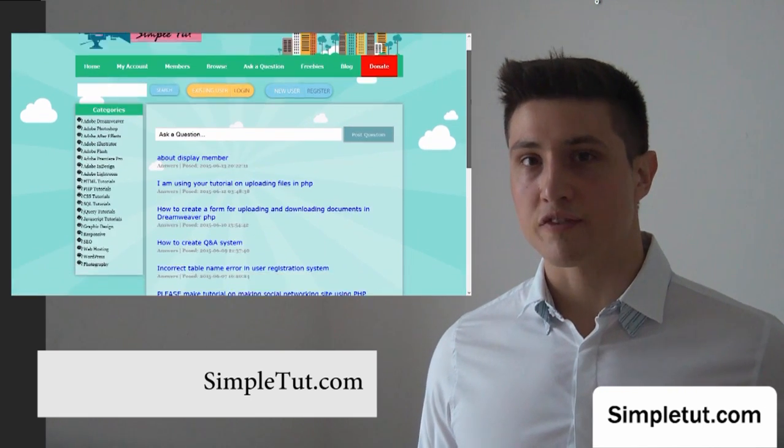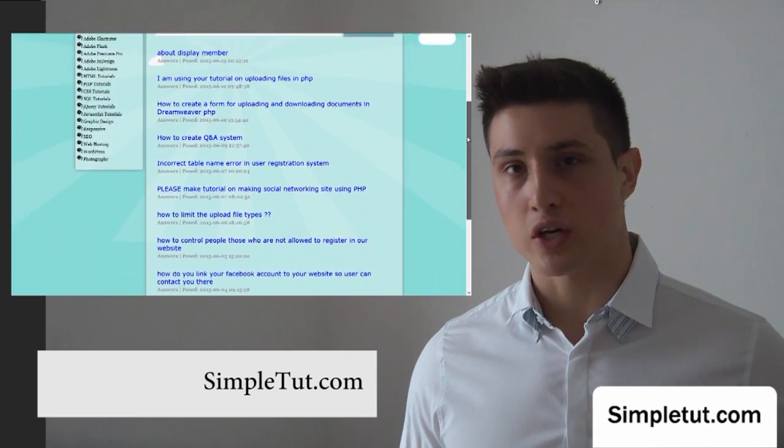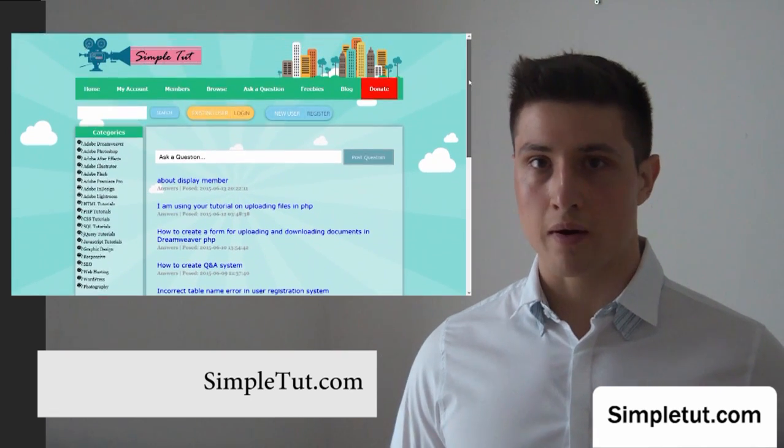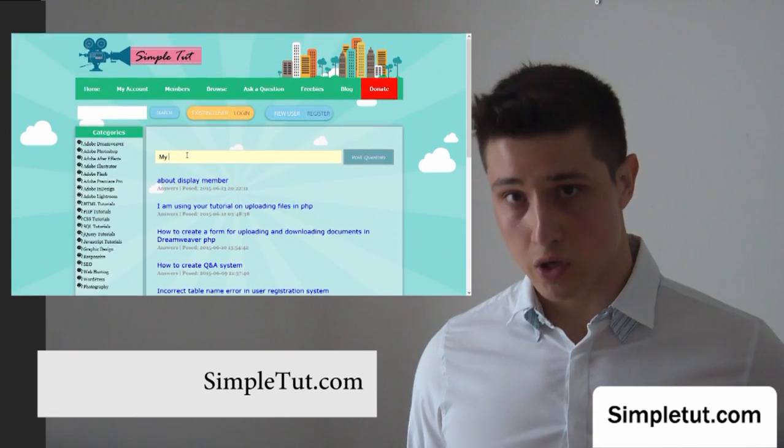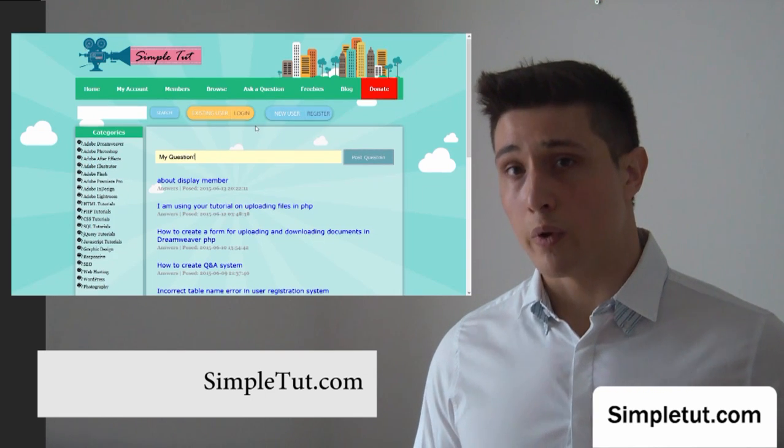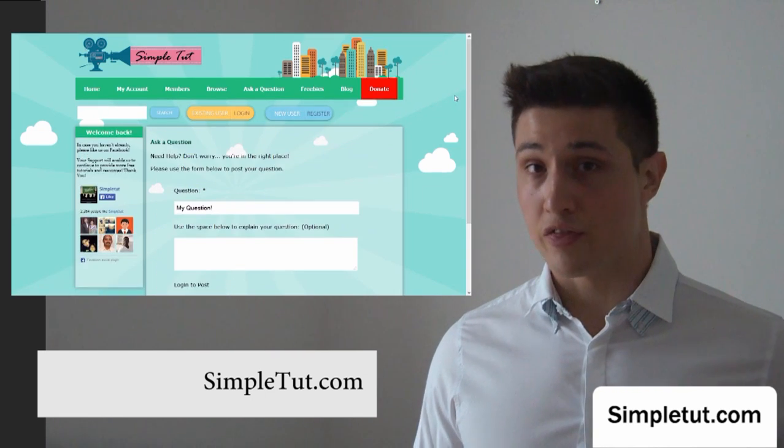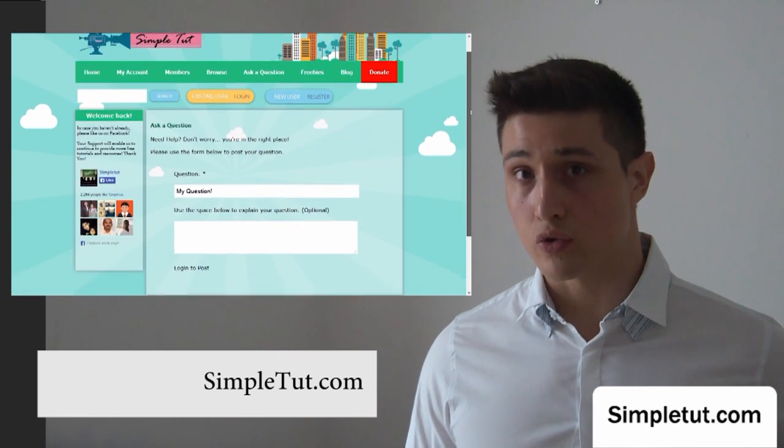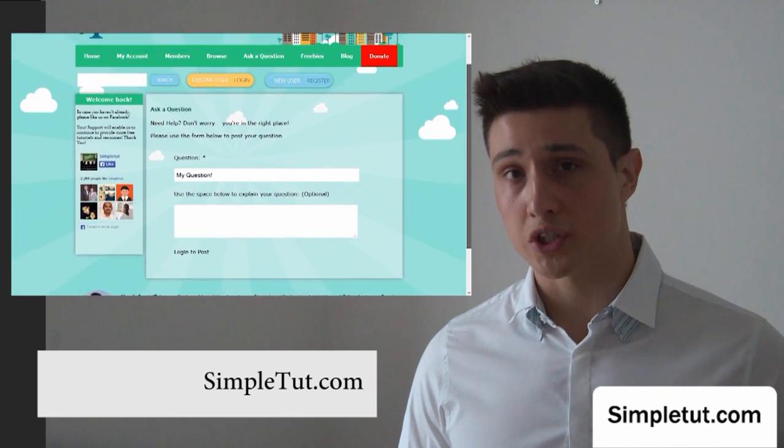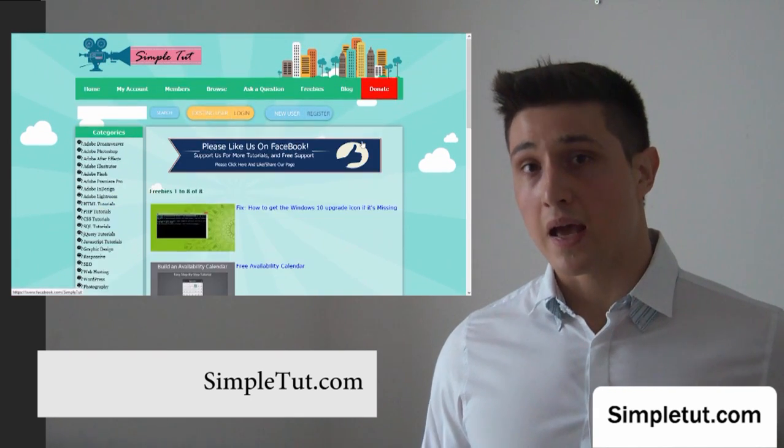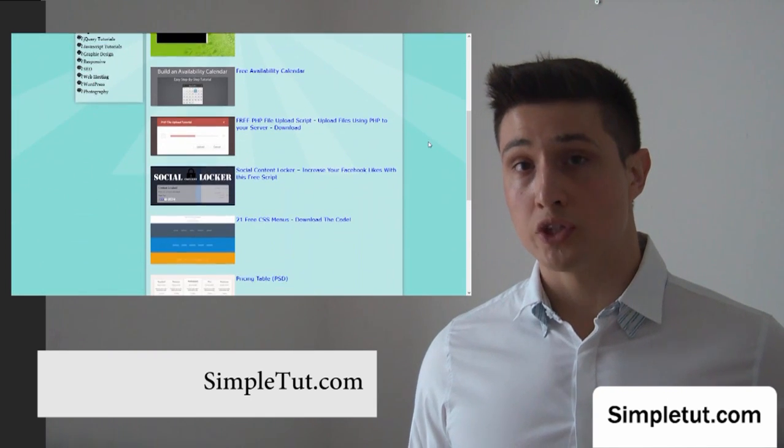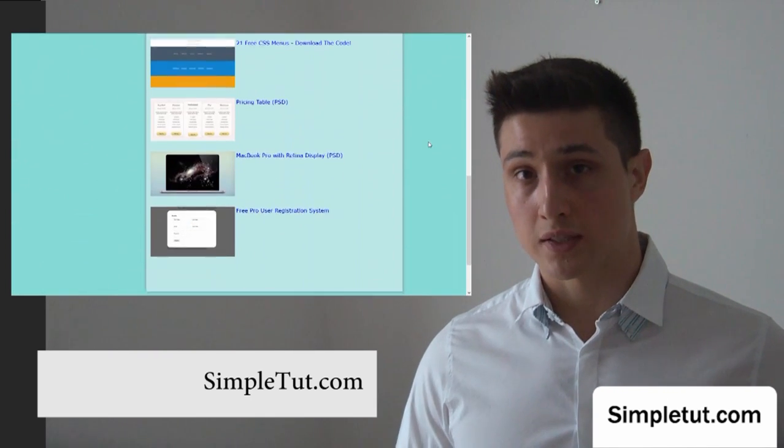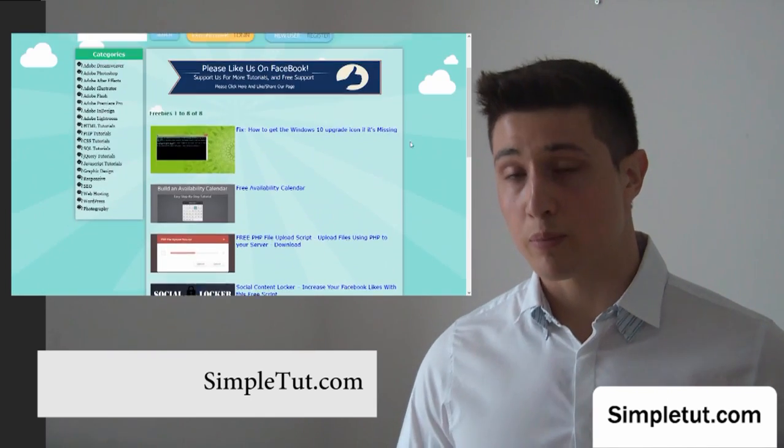But this is a fantastic learning resource, and it does not stop there. We also have a Ask a Question area on our website where you can post a question about this or any other tutorial, or perhaps even a project of your own. We also have a blog and a freebies section, which you can use to access even more content.